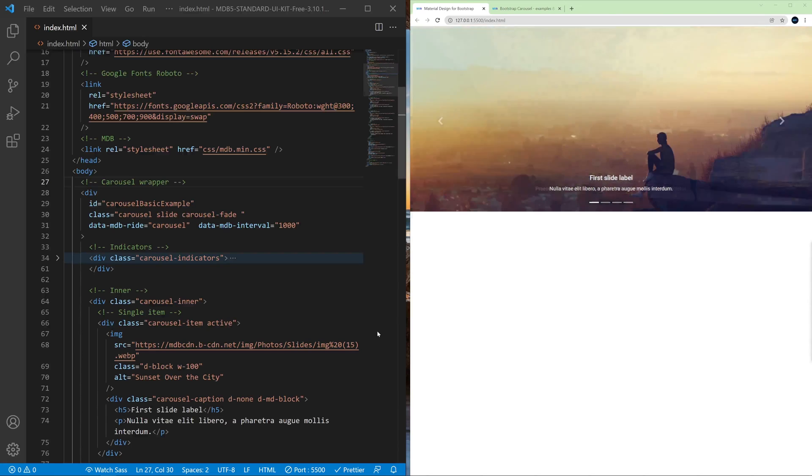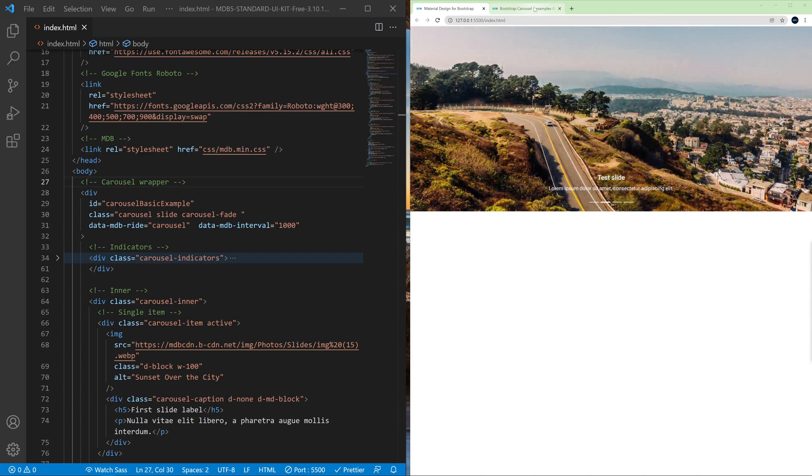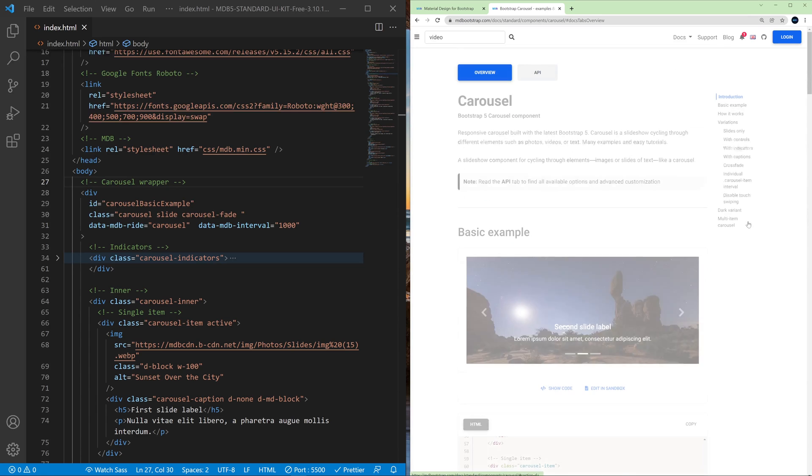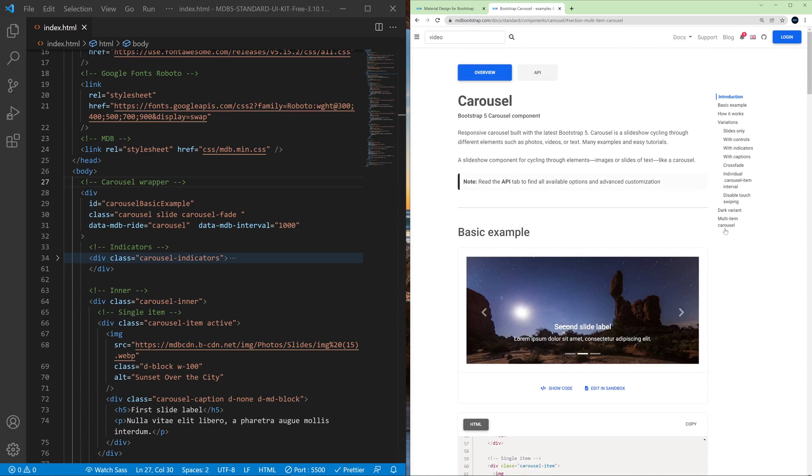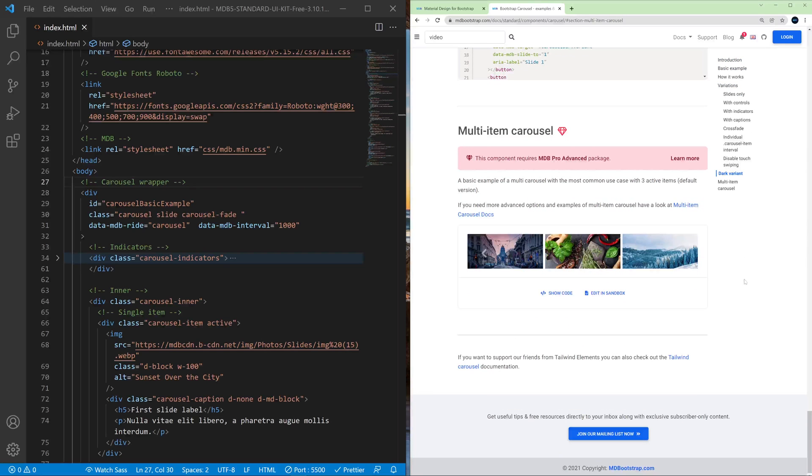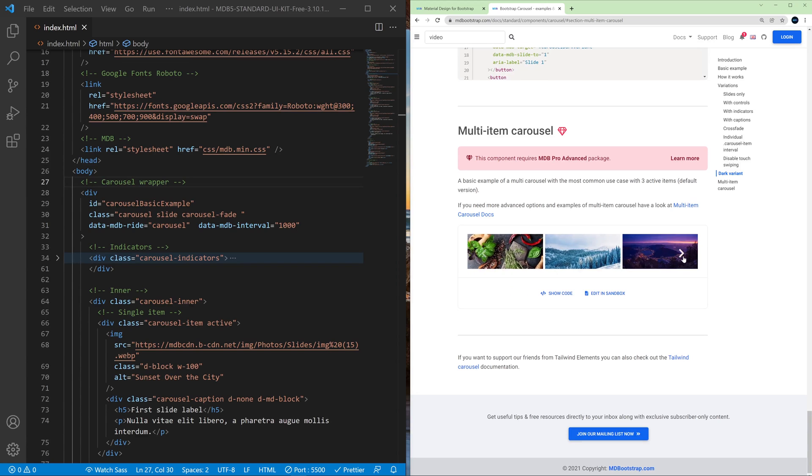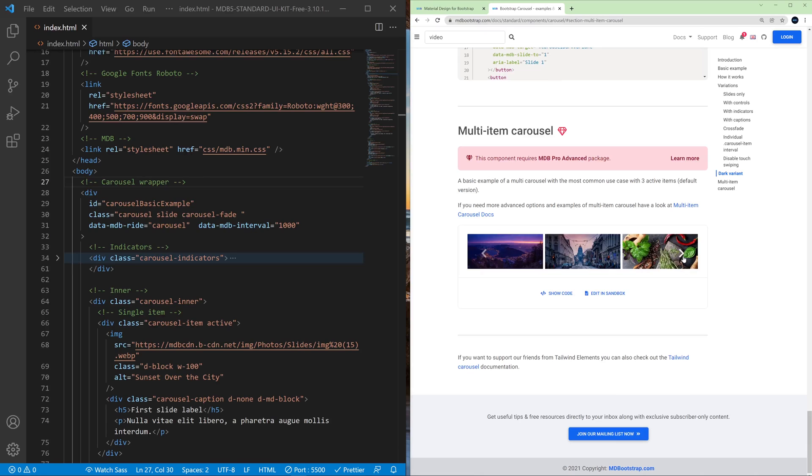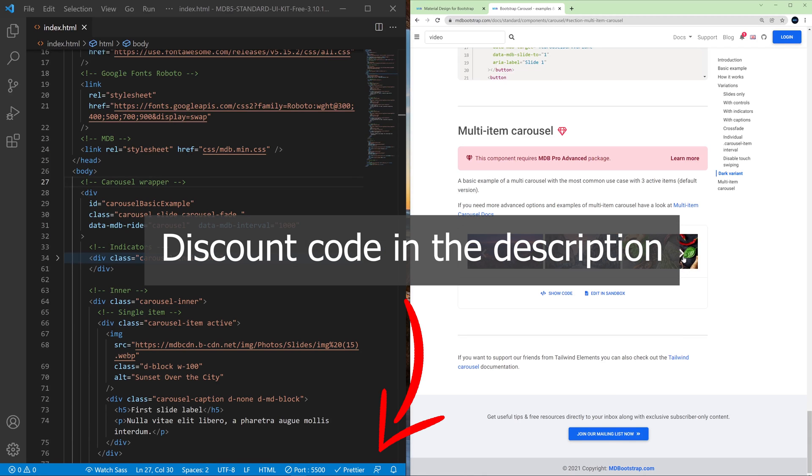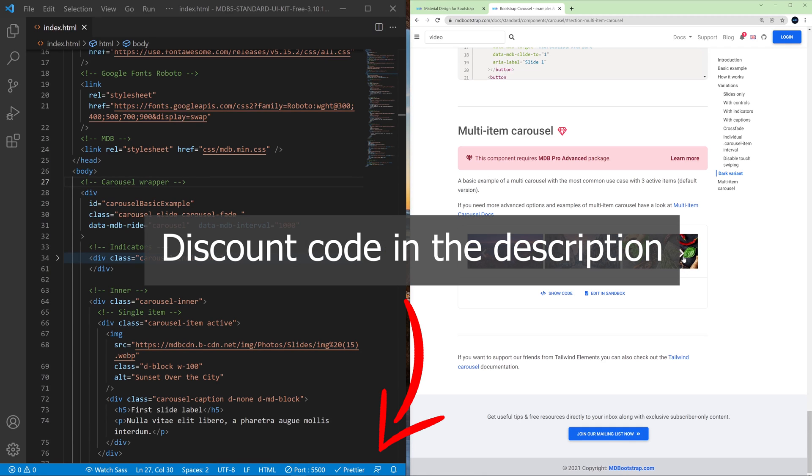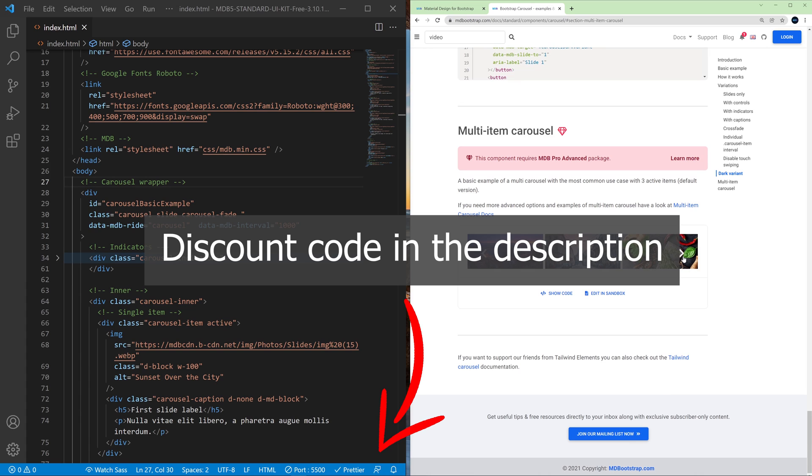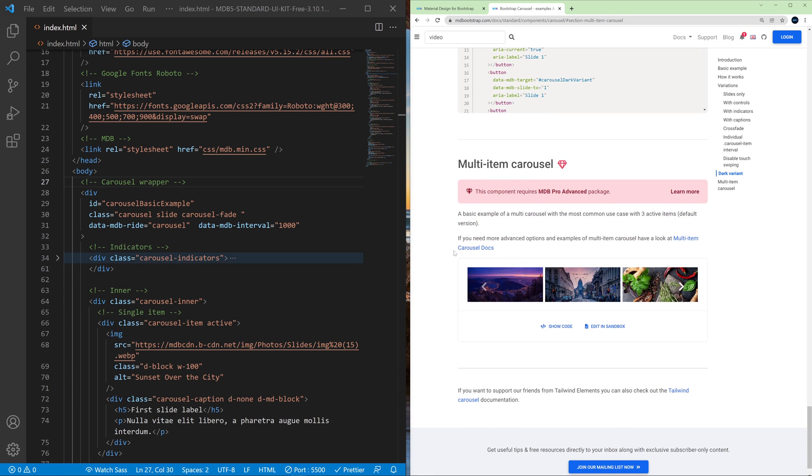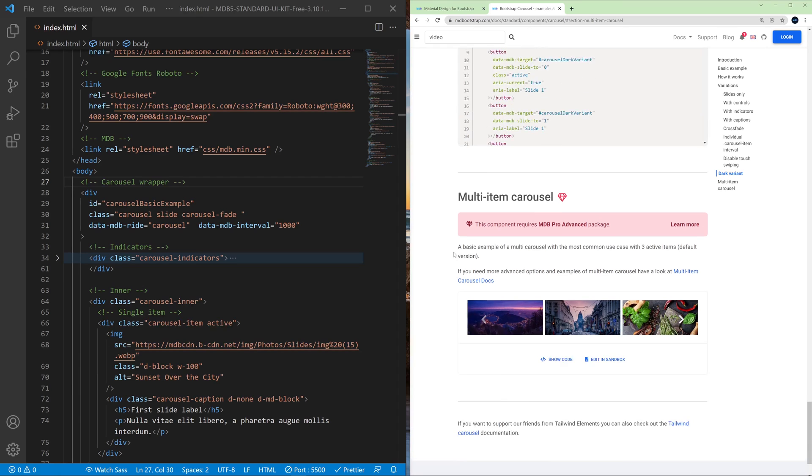There are a few more advanced options available in the carousel component. For example if you want to have more than one item on every slide you can use multi-item carousel. And this option is available in MDB Pro package. So if you want to purchase this, in the description of this video you will find a huge discount code that you can use on the checkout to get MDB Pro with all the awesome pro features. But what else you can use for free is for example a video carousel.